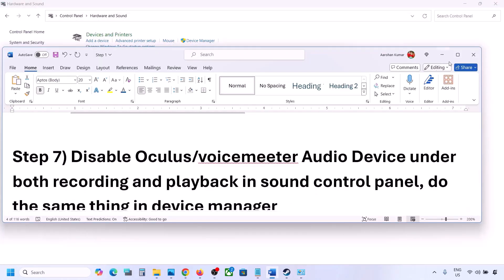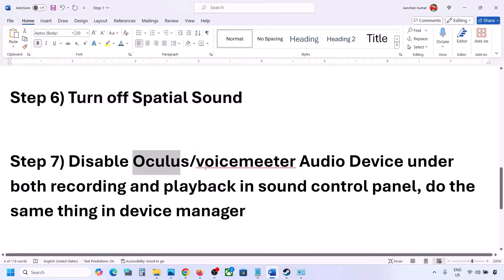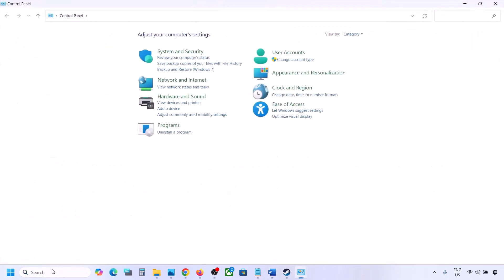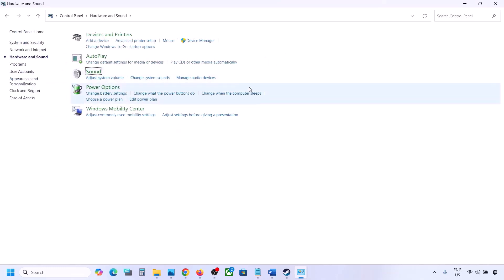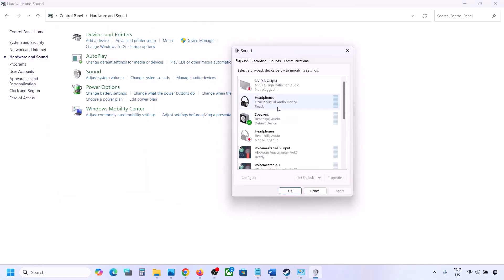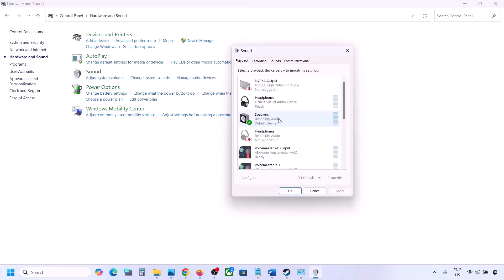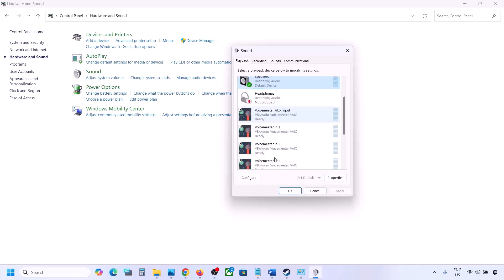The next step: if you have applications like Oculus or VoiceMeter or any other audio software, disable them in the Sound Control Panel and in Device Manager. Type 'control panel' in the Windows search box, go to Control Panel, then Hardware and Sound, then Sound. Here you may see multiple audio devices — the speaker you are using should have a green tick.